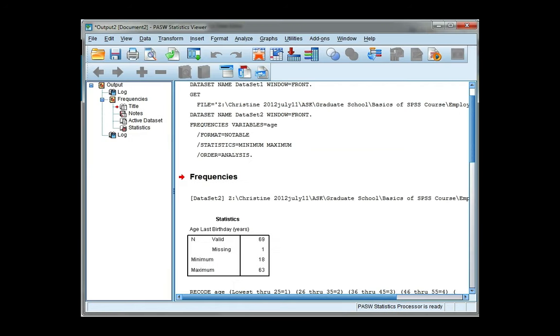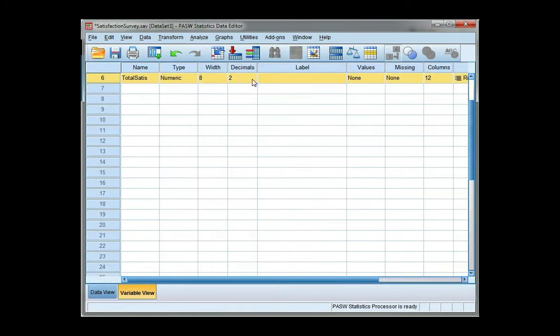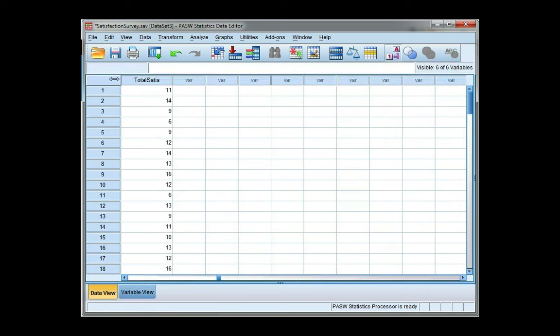Go back to my data file, and I can see I have a new variable called total status. I'll go to the variable view, and I'm going to change the decimal places to zero, and then I'm going to go back.